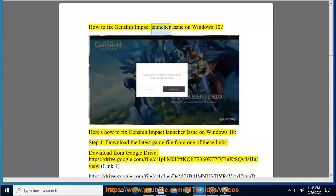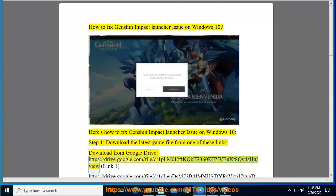How to fix Genshin Impact launcher issue on Windows 10. Step 1: Download the latest game file from one of these links. Download from Google Drive.